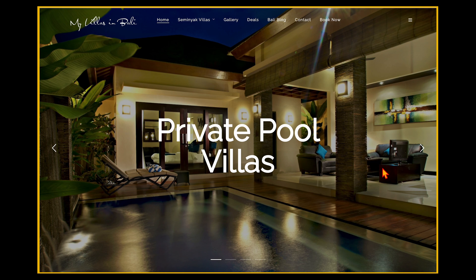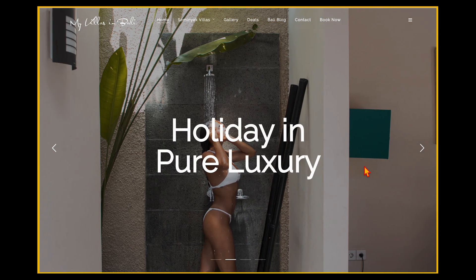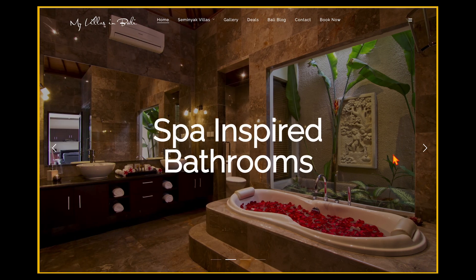The first example is for a villa resort in Bali. Straight away as you come into this landing page, you can see the image and headline communicating that this is all about a private pool villa. As the top images scroll across, it brings up another message about holidaying in pure luxury, with the background image showing a person in their own private villa. Moving further, it goes into selling the luxury element of staying in your very own private villa which also has a spa-inspired bathroom.